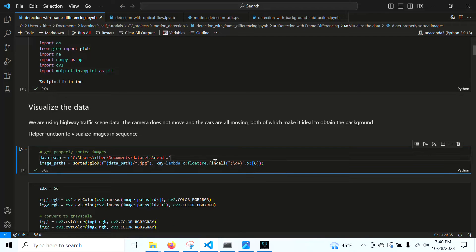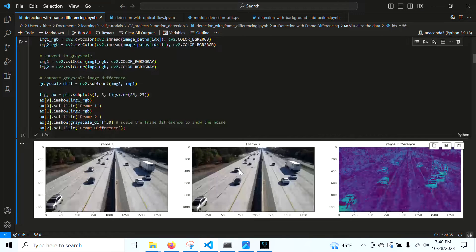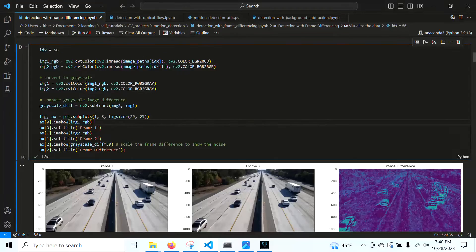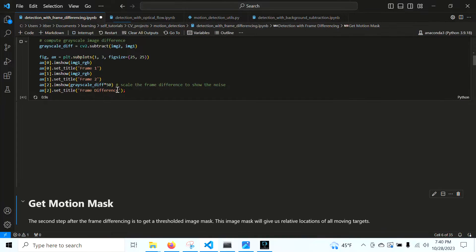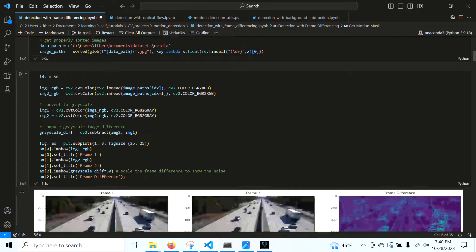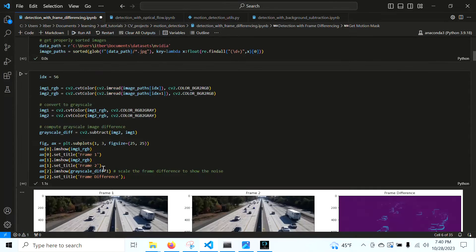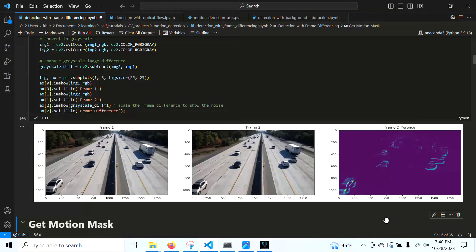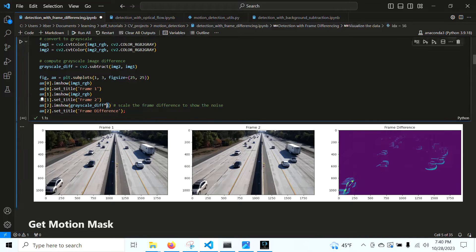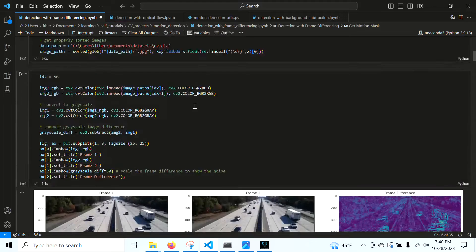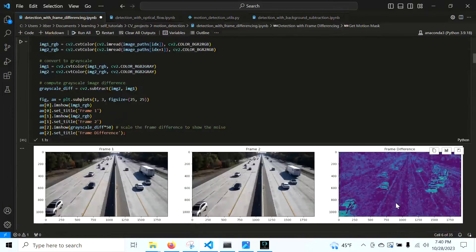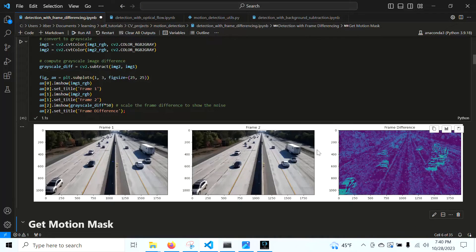We're going to use some highway traffic data like seen here. Without any scaling you can barely see anything, but you can make out the outlines of the vehicles. That's why I've scaled the frame difference by 50 to bring everything up. It saturates the image, but it really shows how noisy this is.